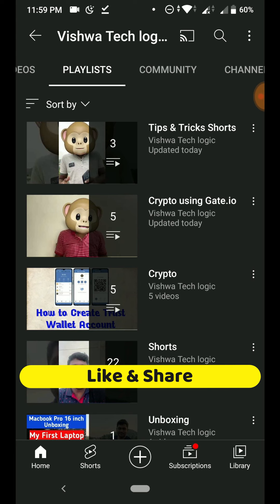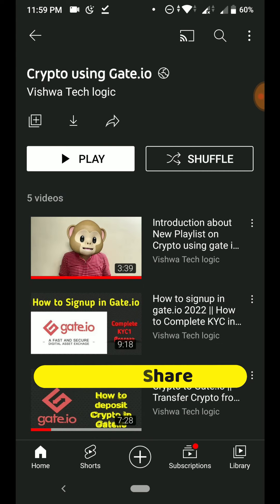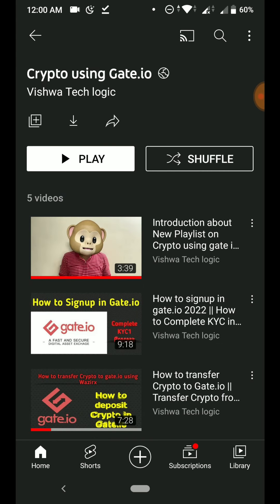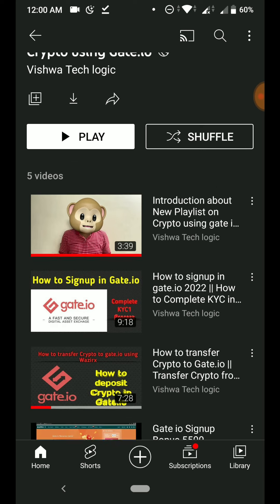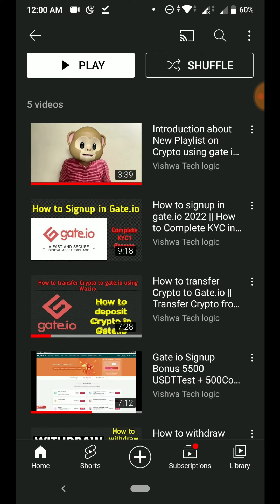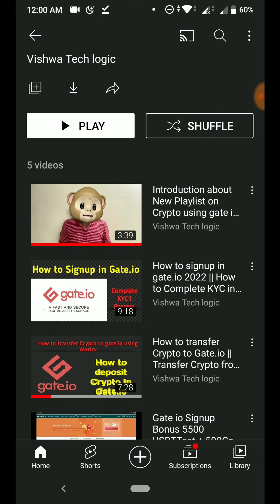Also, if you're not yet following our dedicated playlist for crypto using Gate.io, just go to our playlist. There are exciting deals available. We are sharing how to sign up, what rewards and bonuses you will get, how you can claim that bonus, and how you can withdraw that money to your bank account — all explained in detail in this playlist.